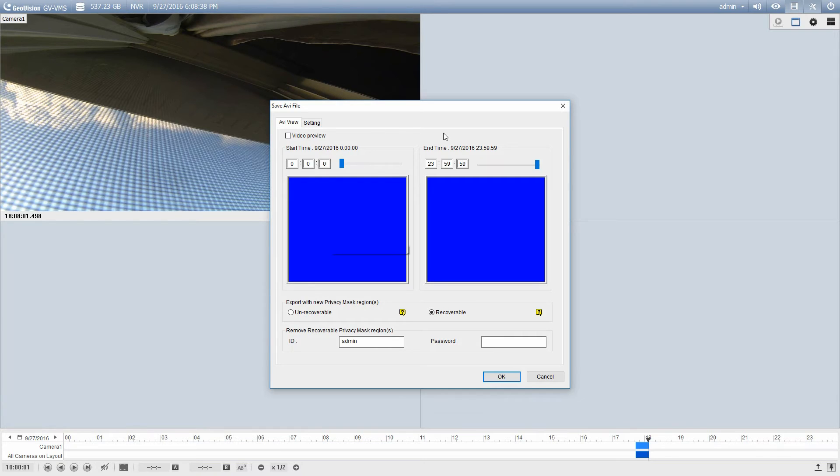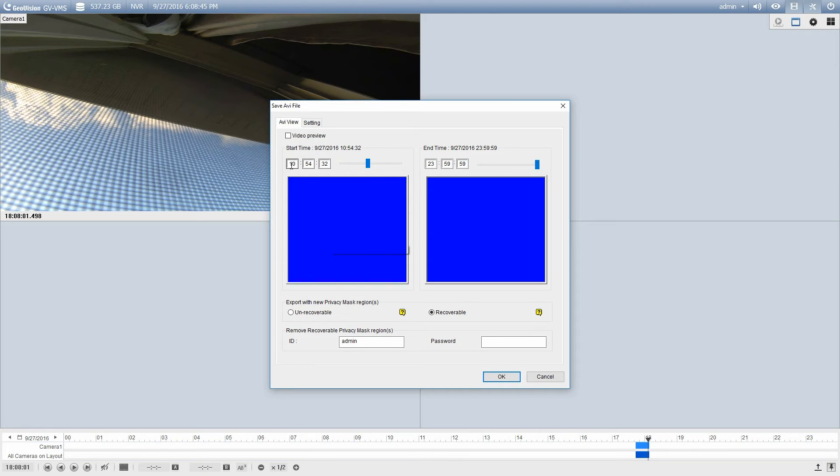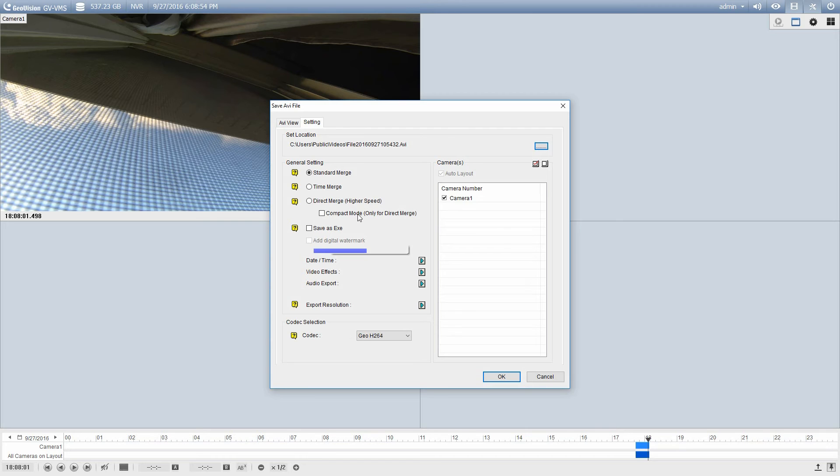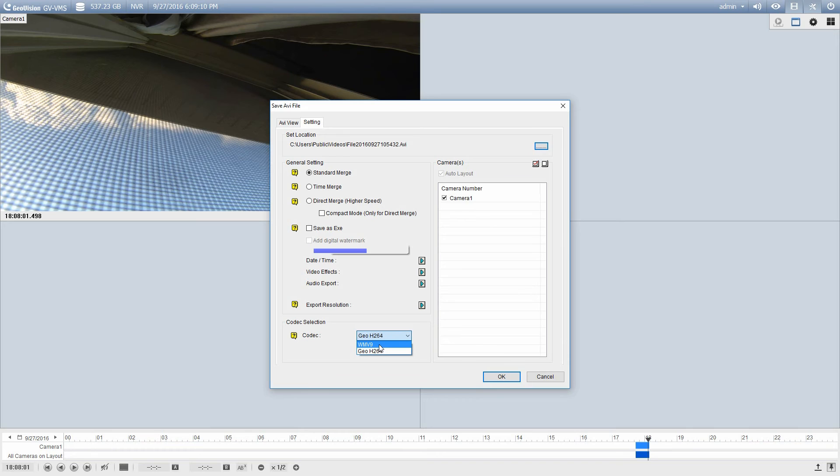So you've got your start and end date the same as before. So you just drag the slider over to where you'd like to start. Or you can enter in the time manually and then where you want to finish. Now it's very important if you're going to do it this way that you go into the settings. And right here under codec, you need to change that codec to the WMV9. That's the Windows Media video, so Windows Media Player 9 or newer will play back that video.